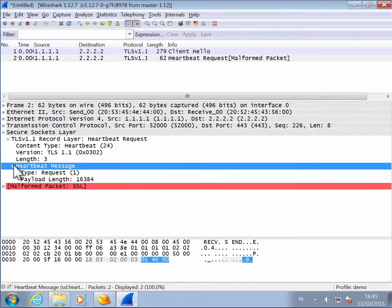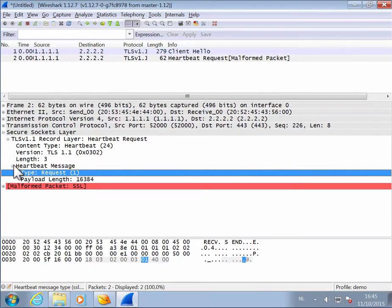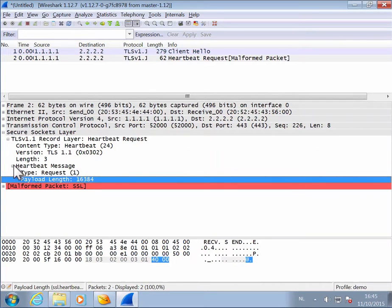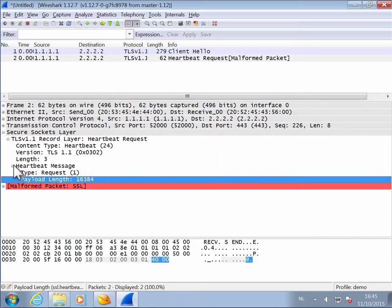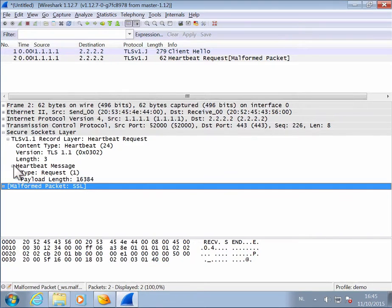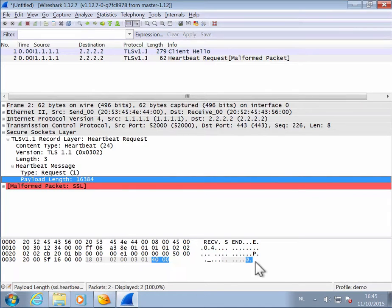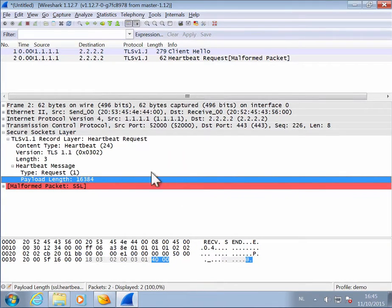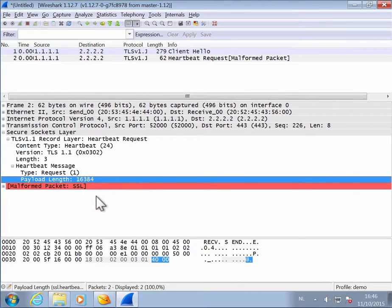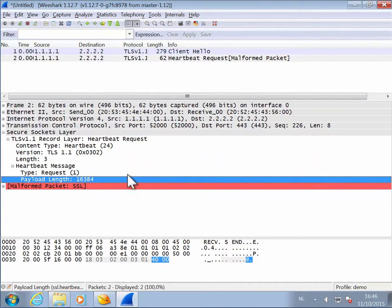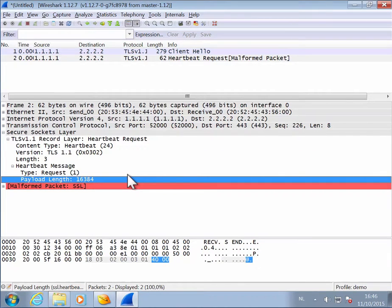And the heartbeat message is request with a payload length, 16,384 bytes. But then, as you can see, we are at the end of the packet. So the payload itself is not included. So this is a malformed packet, and this is how the SSL heartbeat vulnerability was exploited.